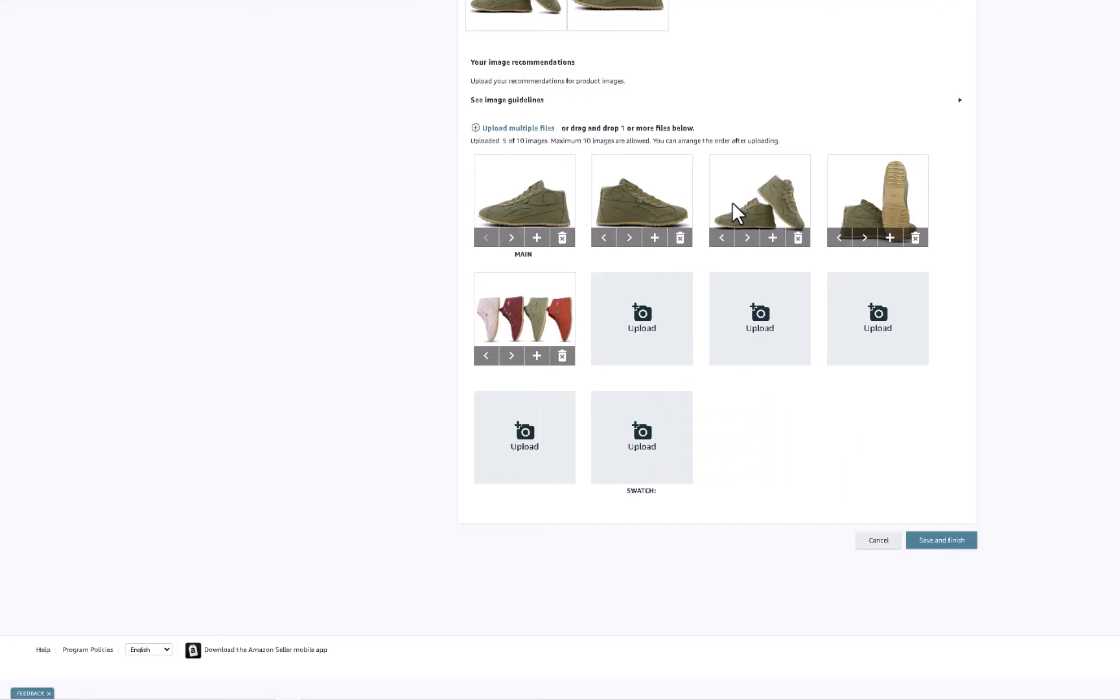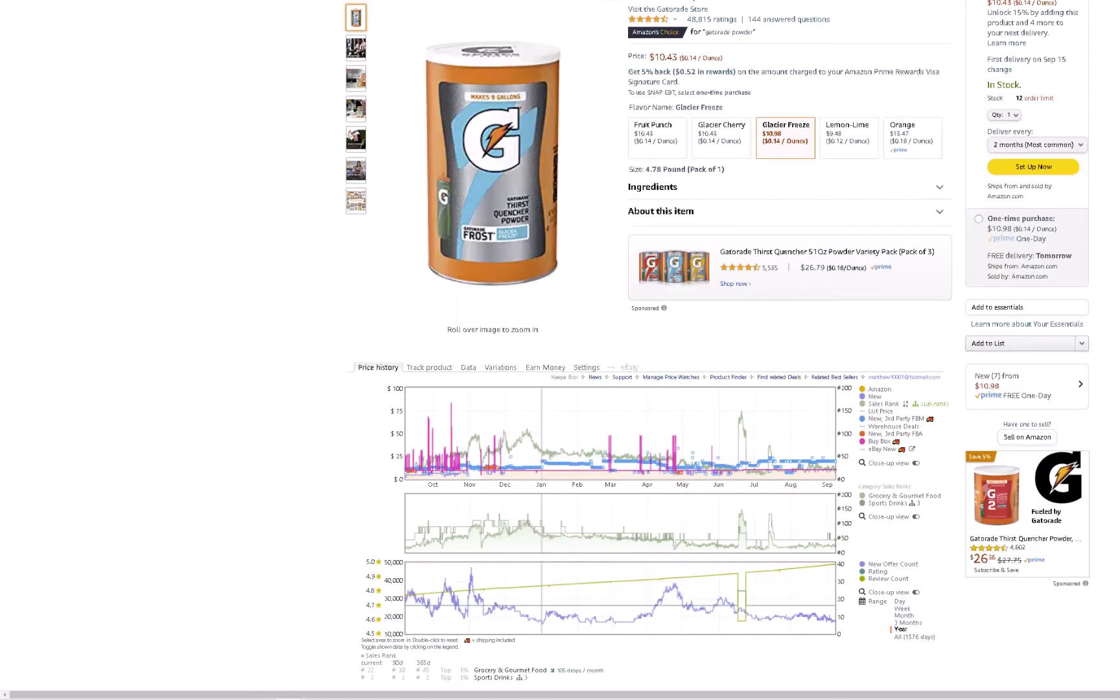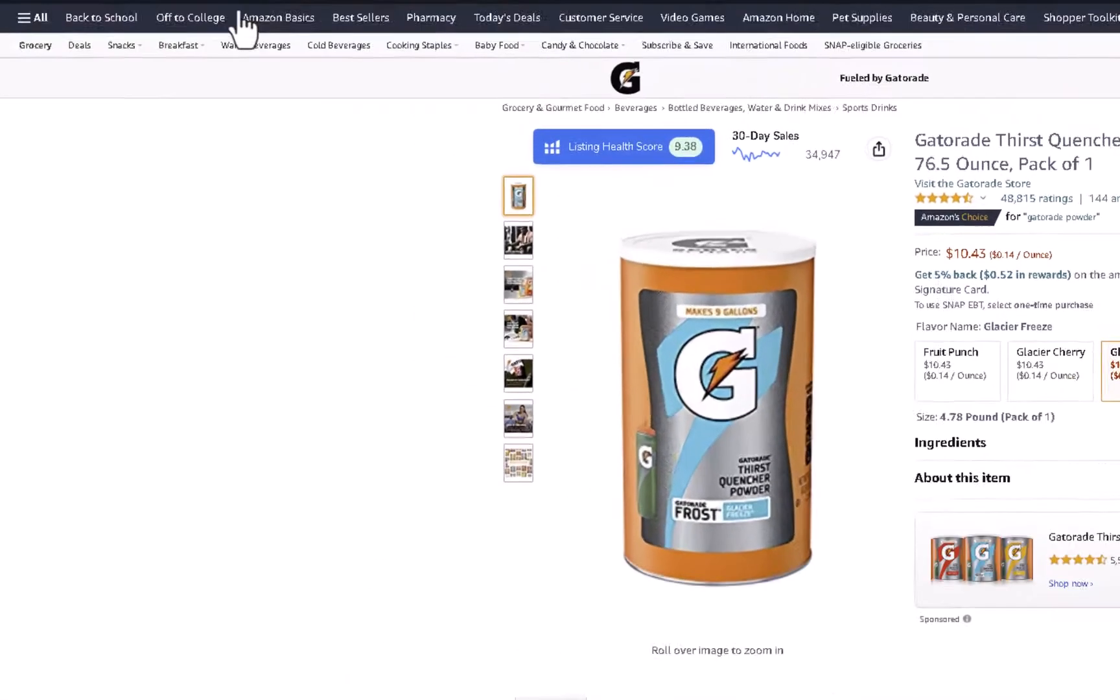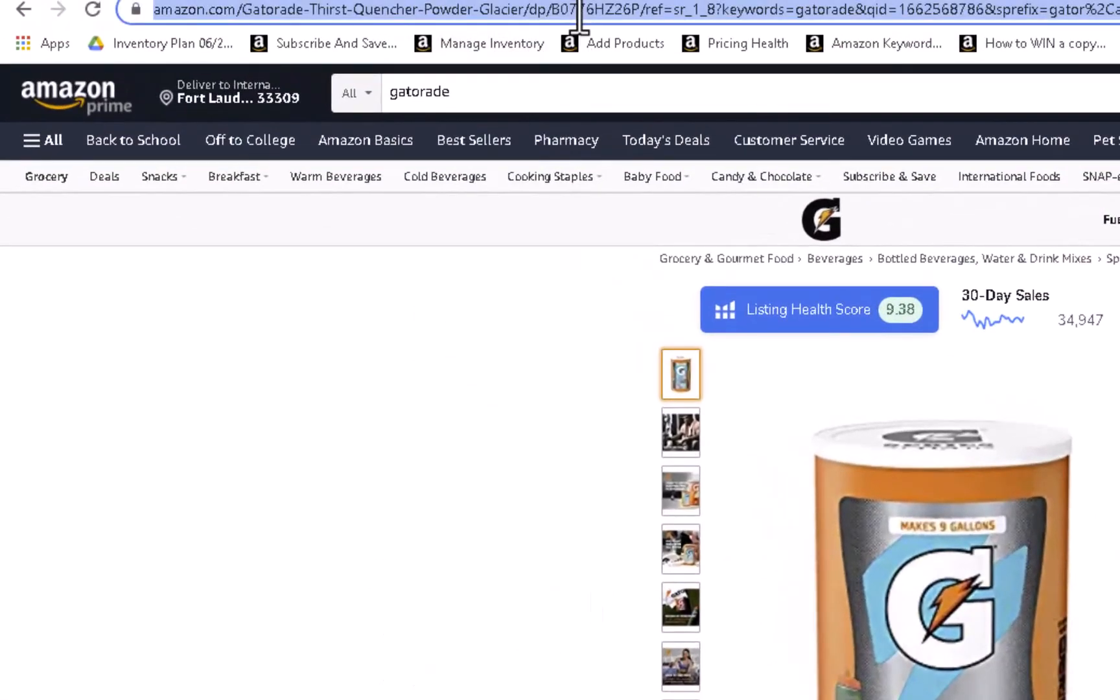But now what we're going to talk about is how to add a variation to an existing family. That's the second part of this, if you don't have the family in your inventory file. Here I have an example of Gatorade where there's five variations: Fruit Punch, Glacier Cherry, etc. We have a new flavor that Gatorade selected us to roll out, and we want to add it to this family. What you need to do is click on any of these products and get the ASIN from that product, and click copy.